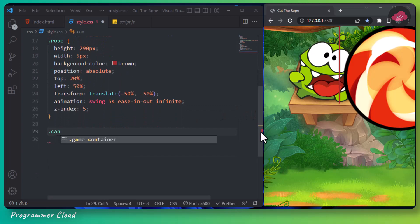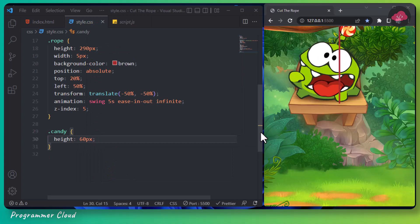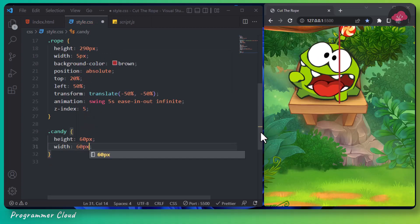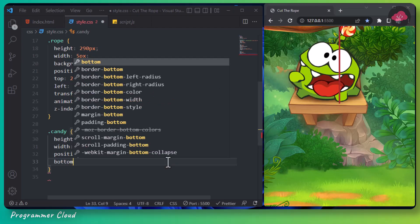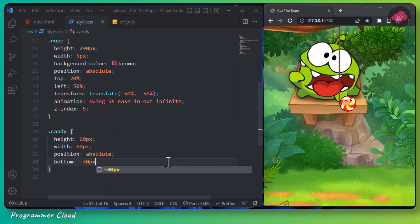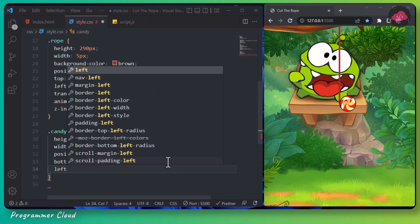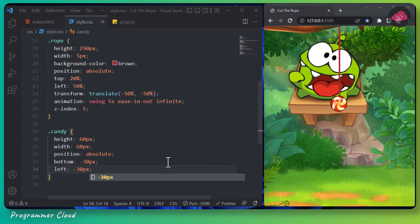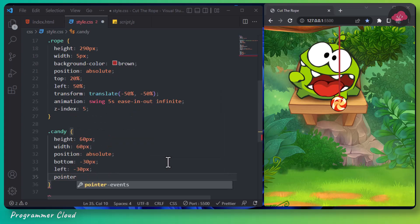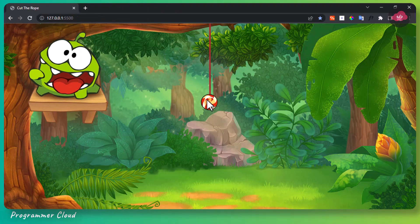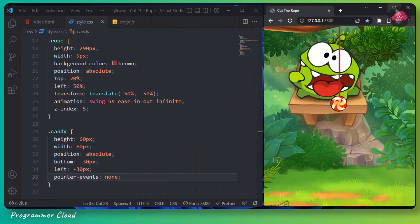Let's now style our candy. We are going to set its height to 60 pixels, width 60 pixels, and position to absolute. We are going to say bottom minus 30 pixels, left minus 30 pixels. And here we are going to set its pointer events to none. You can see our game is looking quite good already.